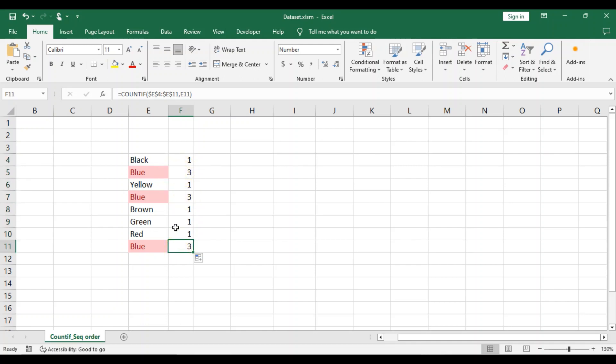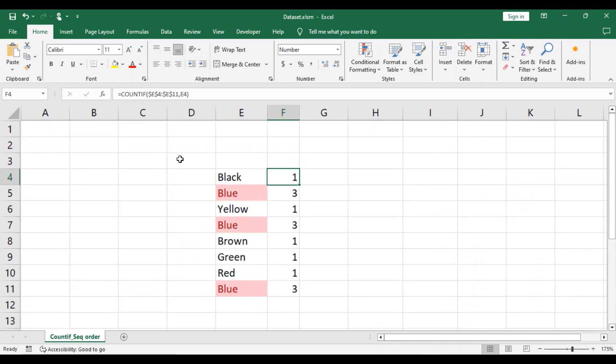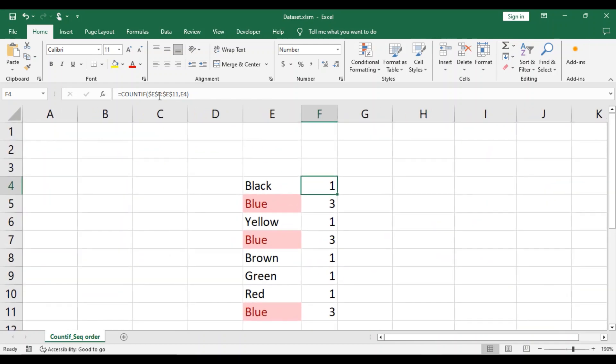Now we will edit our COUNTIF formula to count in sequential order the number of times blue is listed, meaning it will show the first, second, and third time blue is listed. So here is our formula,